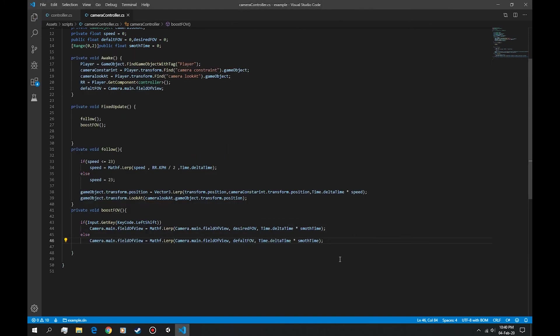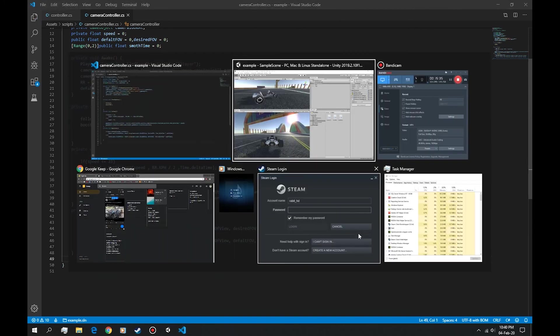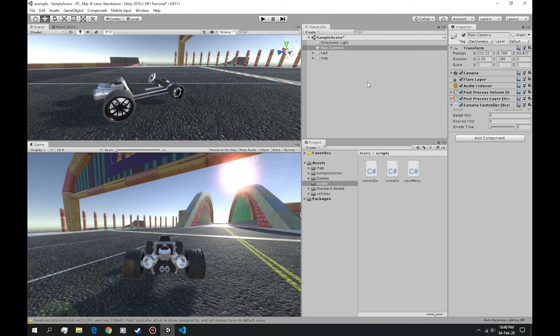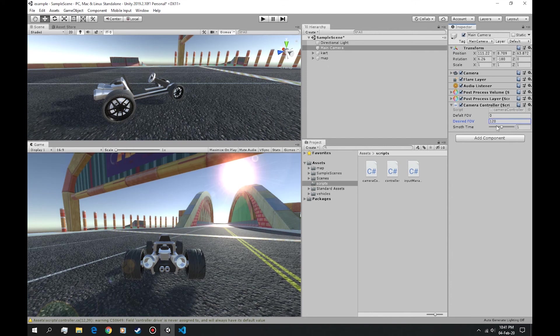So this is our code. Let's see if we have any errors. Let's default this to one and the desired FOV let's set it to 120, really high. And let's press play.